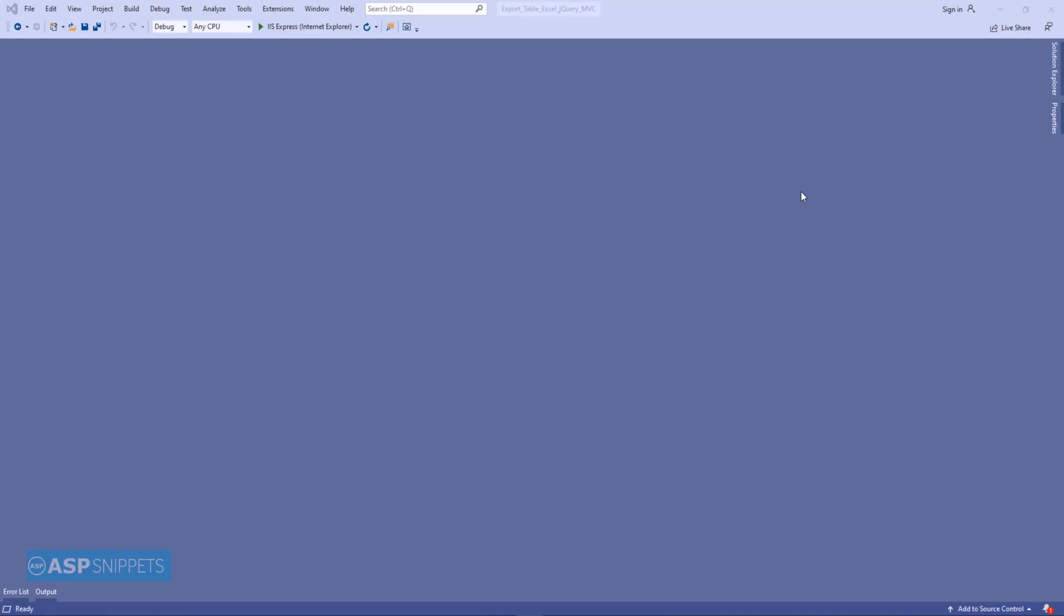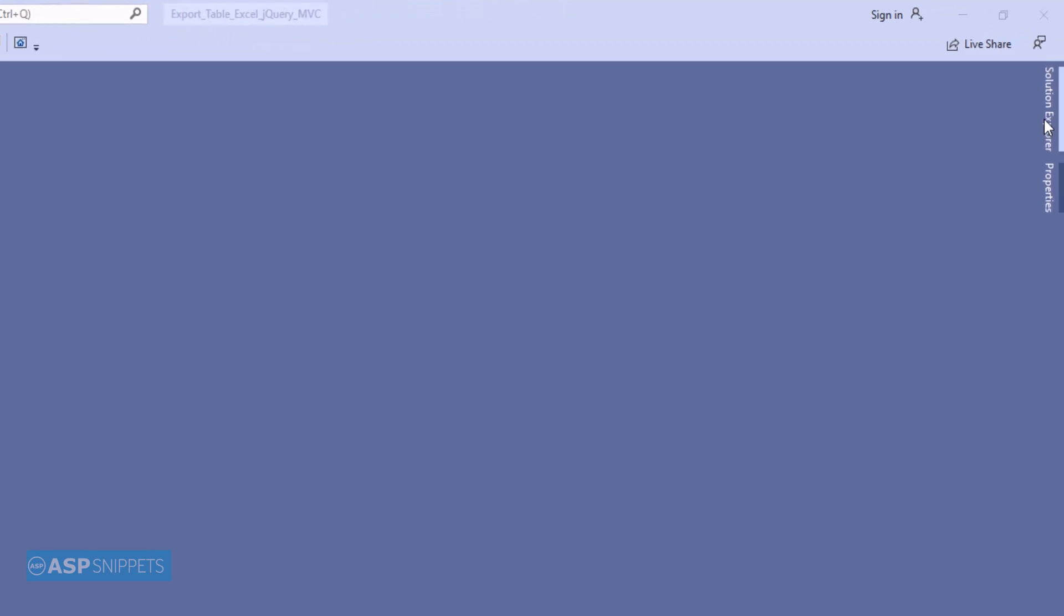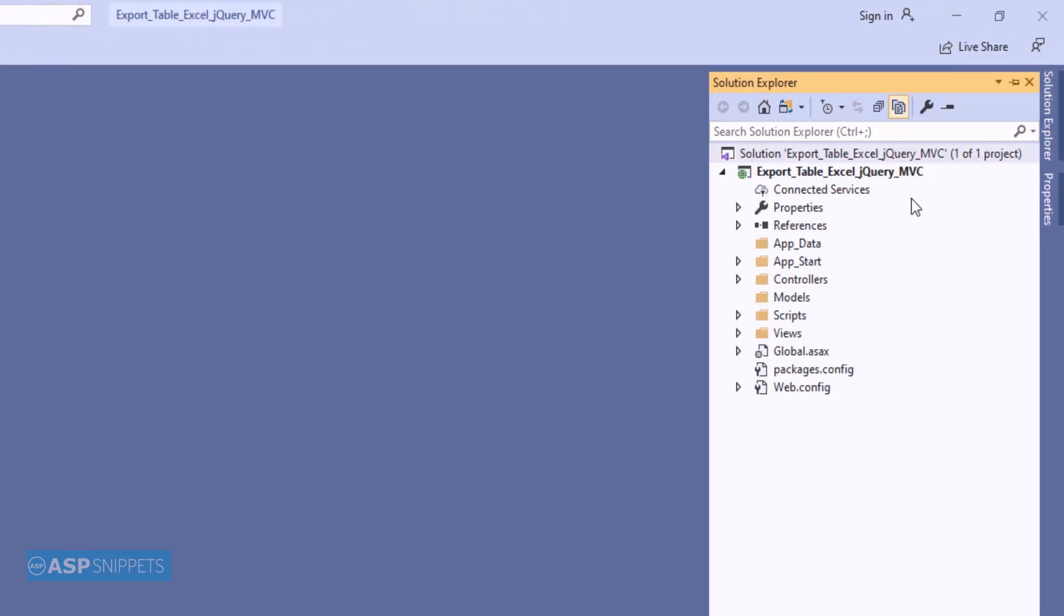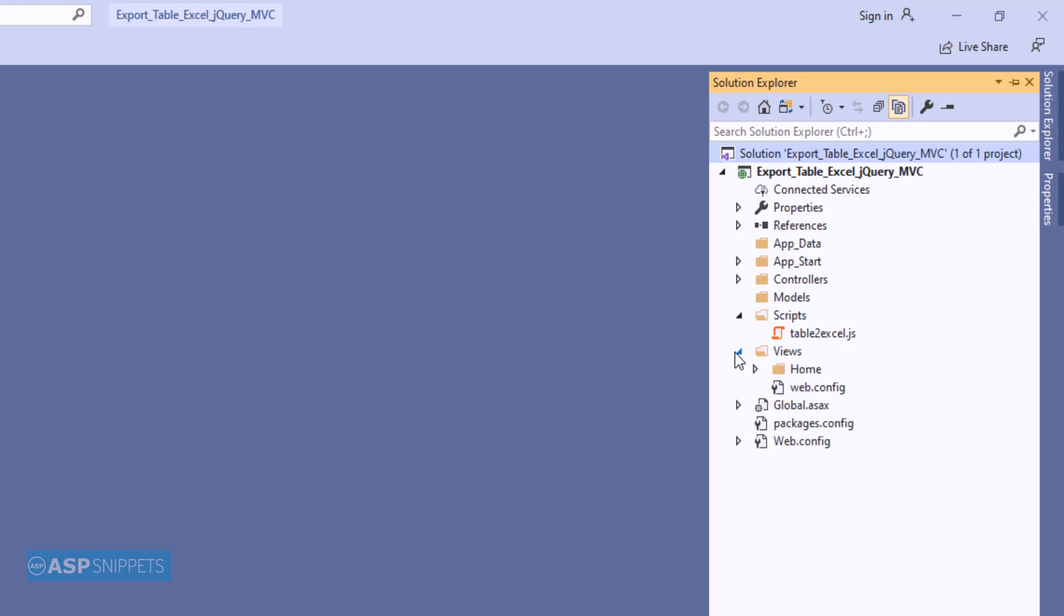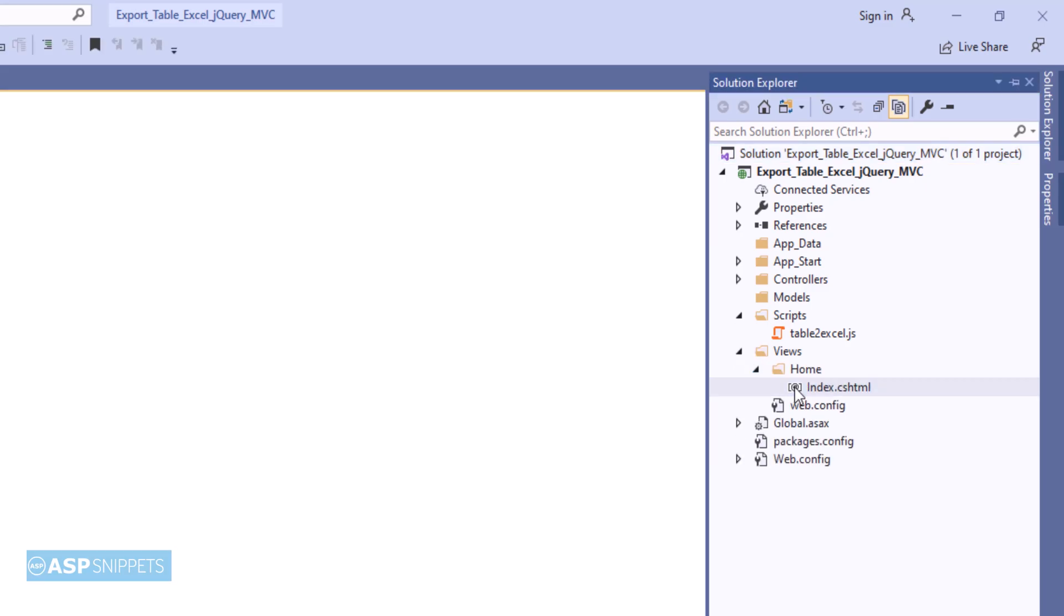First, I'll open Solution Explorer. I'm showing you the scripts folder in the project. As you can see, it has the jQuery table-to-excel plugin which will be used to export the HTML table to Excel. Now let's move to the view.